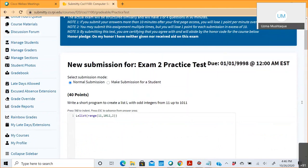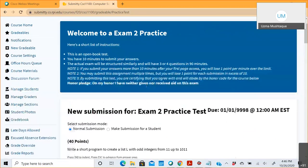The practice test is not supposed to be 10 minutes long — it's just a short practice one. The actual exam will be structured similarly, but with three to four questions in 90 minutes. Most of you requested three problems only, so it's confirmed: three questions in 90 minutes.